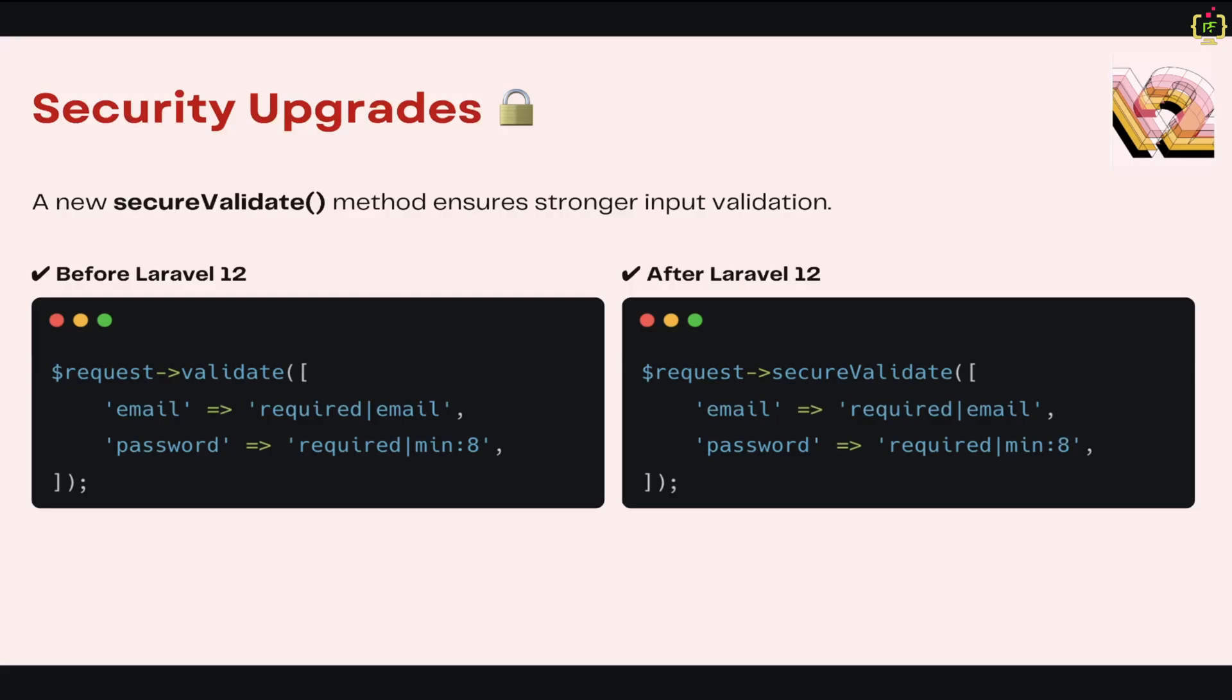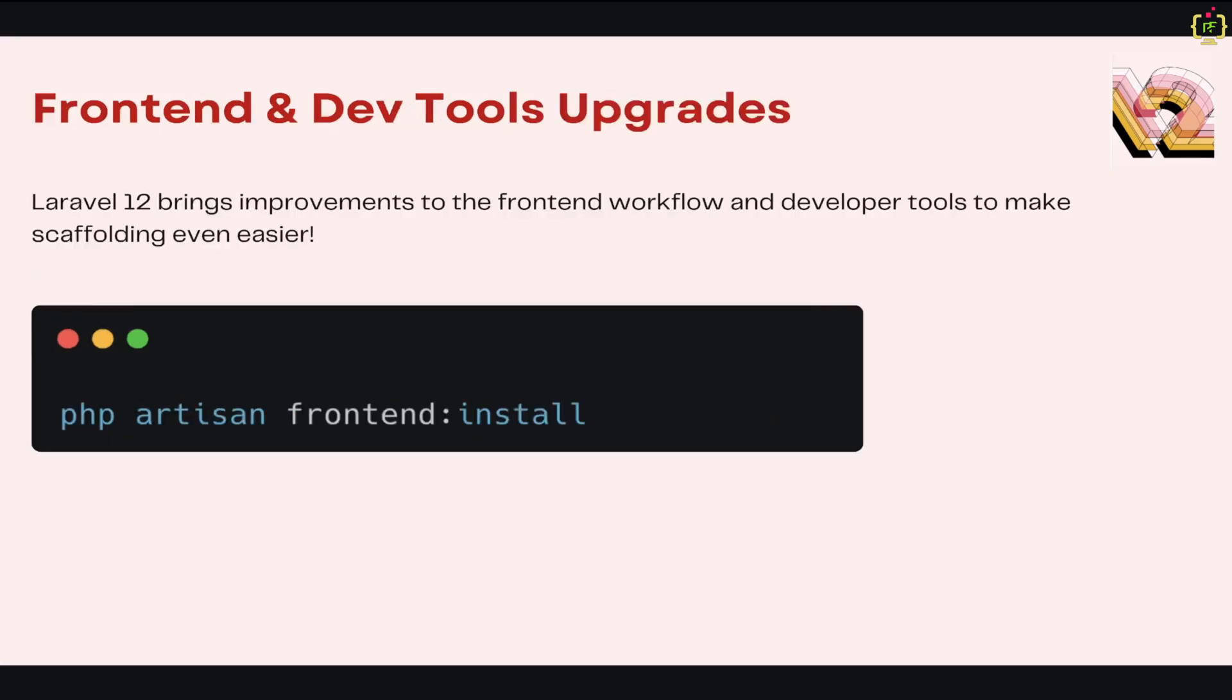Next we'll talk about frontend and dev tool upgrades. Laravel 12 modernizes frontend development with Vite, Tailwind CSS, and an improved scaffolding system. Now you can use the new frontend command to set up your frontend effortlessly. With these changes, Laravel is keeping up with the latest frontend development trends, and this automatically sets up Tailwind CSS, Vite, and your chosen JavaScript framework.